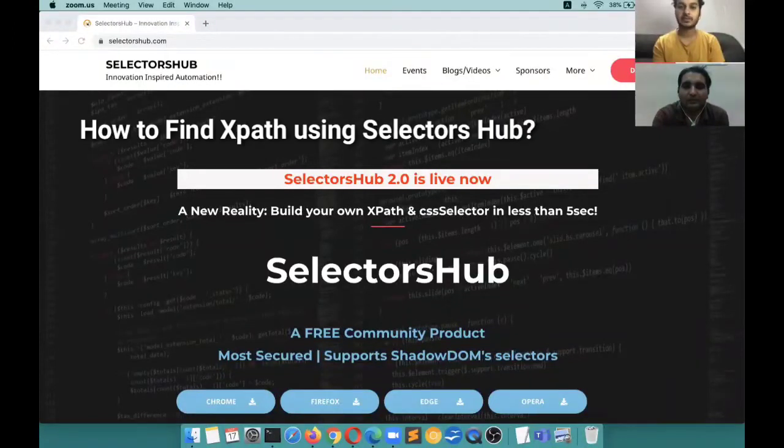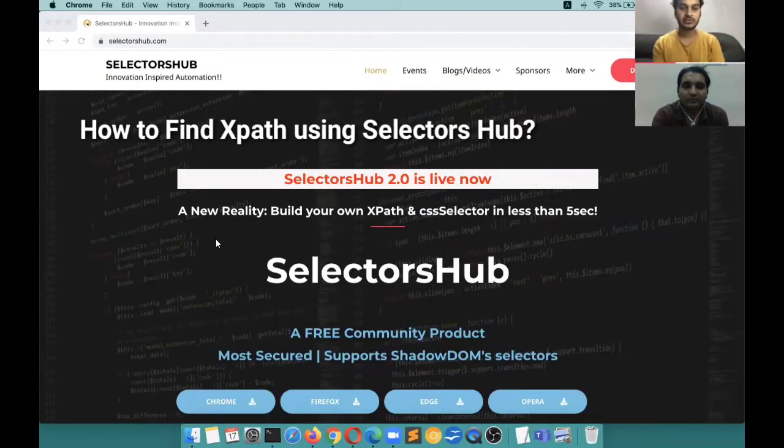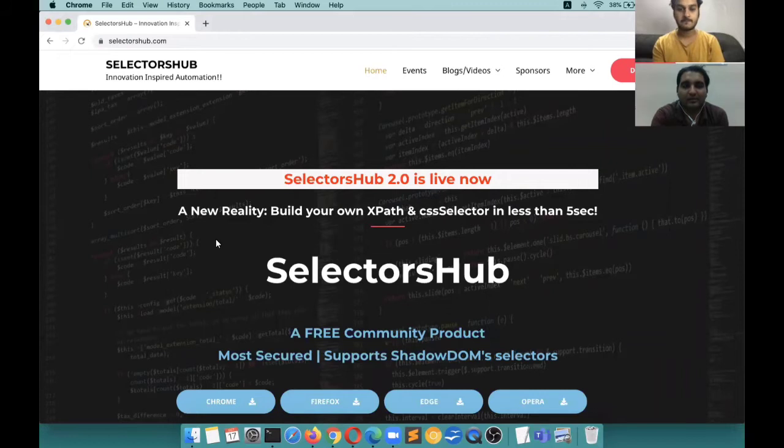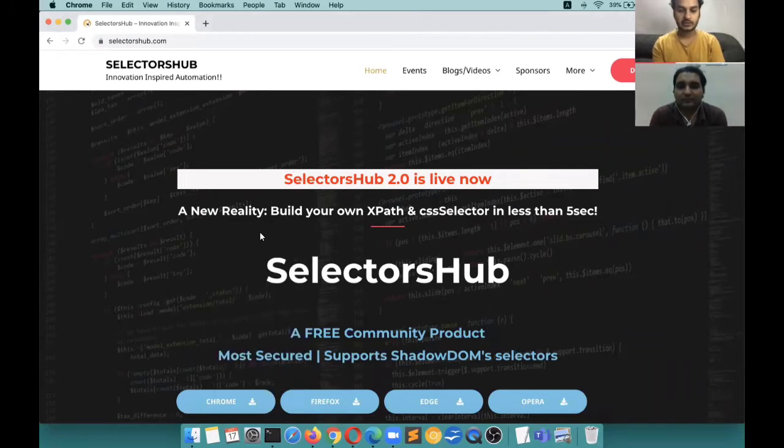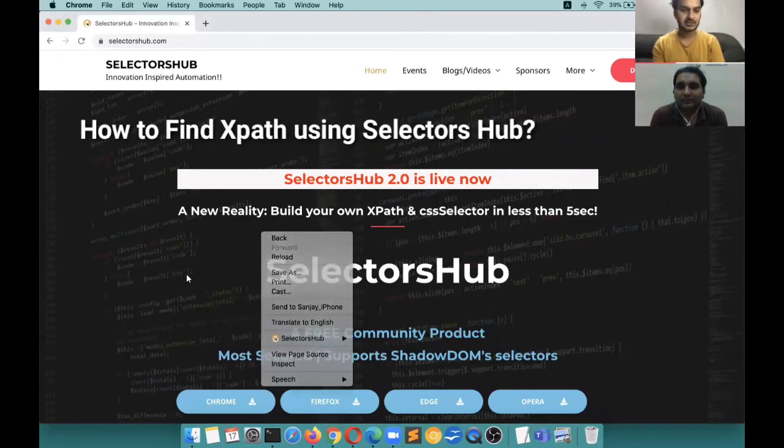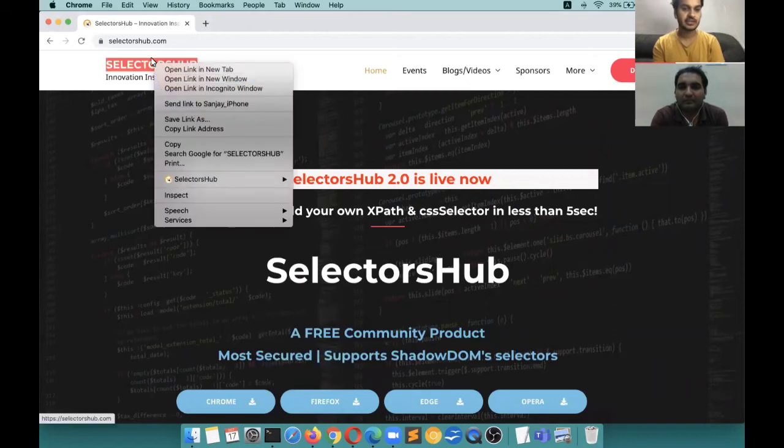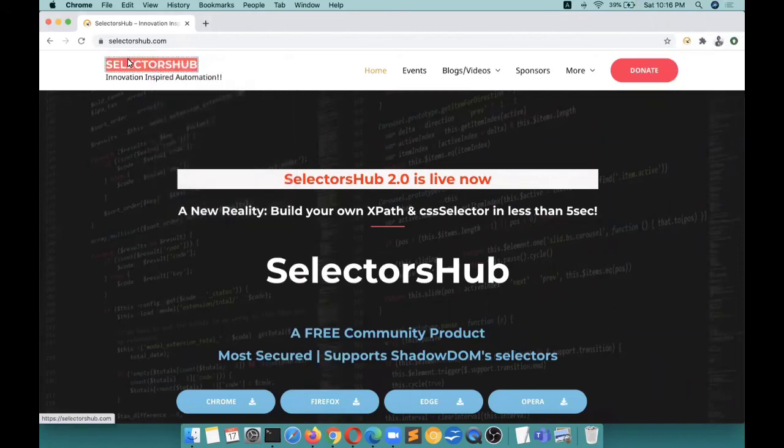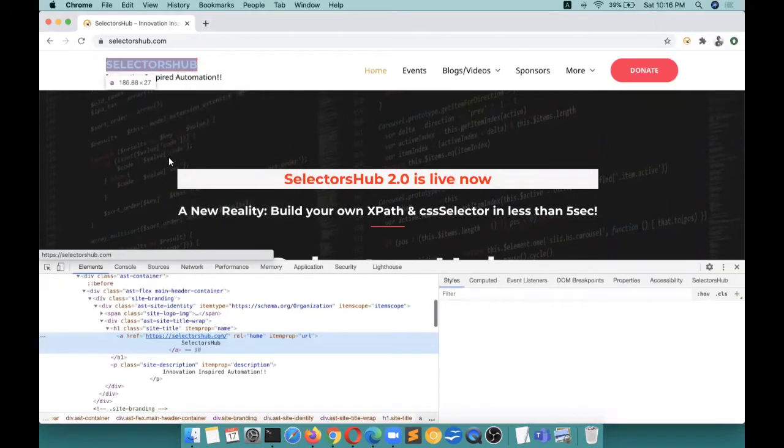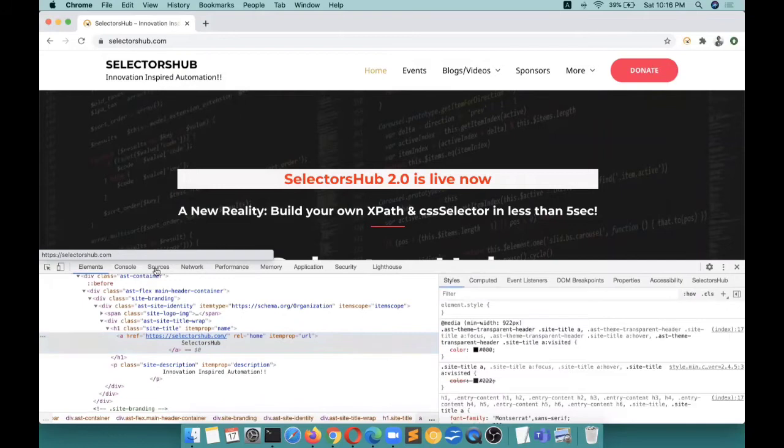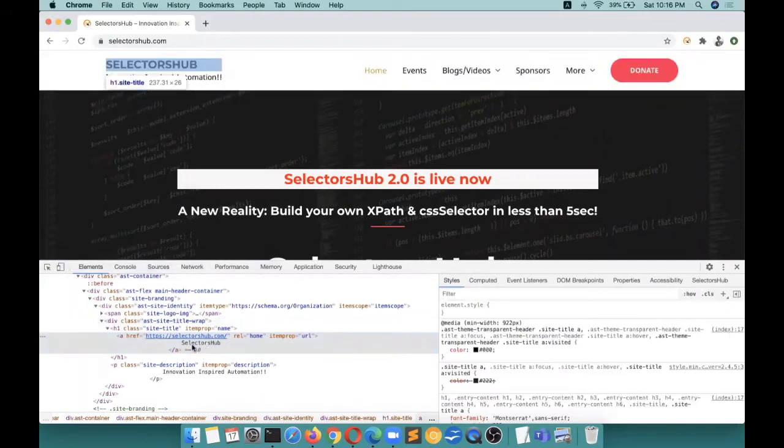For writing XPath, let's take a simple example. If we right-click on this SelectorsHub header at the top and we have to write an XPath for this element.